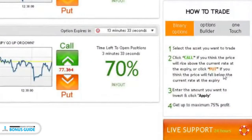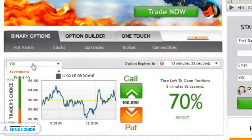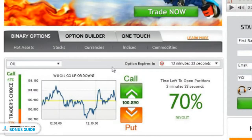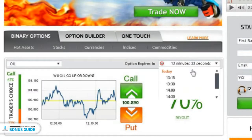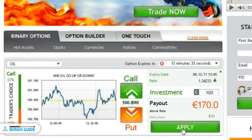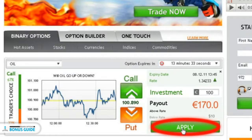Trading on our platform is as easy as 1, 2, 3. Simply select an asset you want to trade using the drop-down menu, then choose an expiry time. Type in the amount you would like to invest in the option, making sure that the investment details are correct. Then click apply.